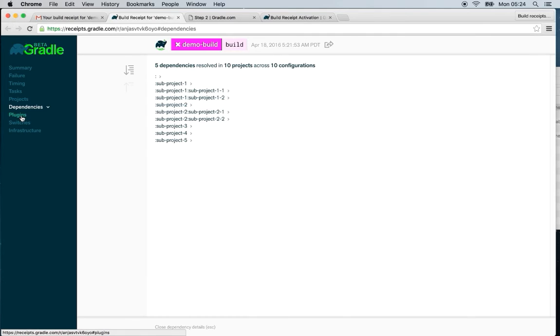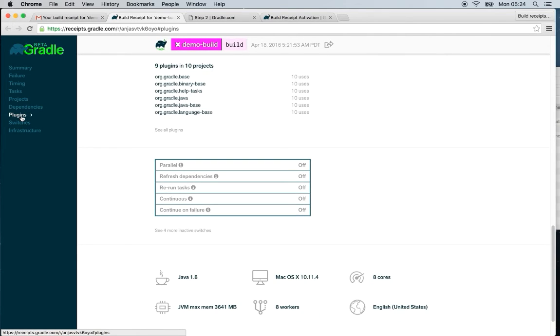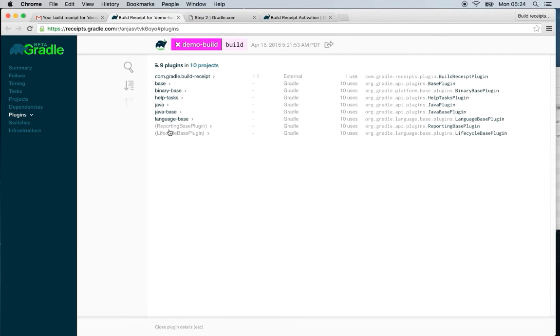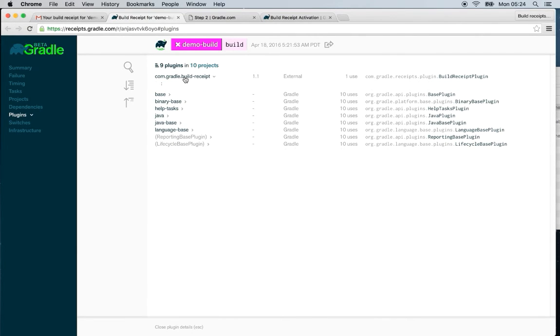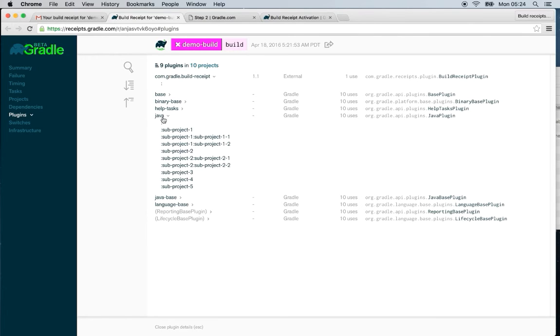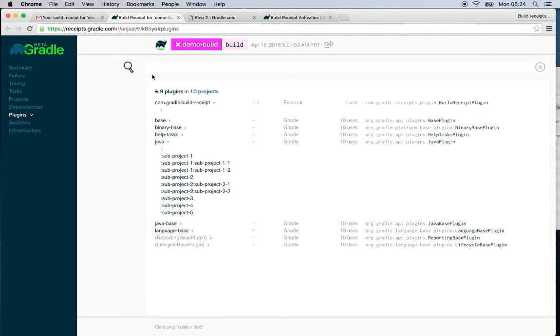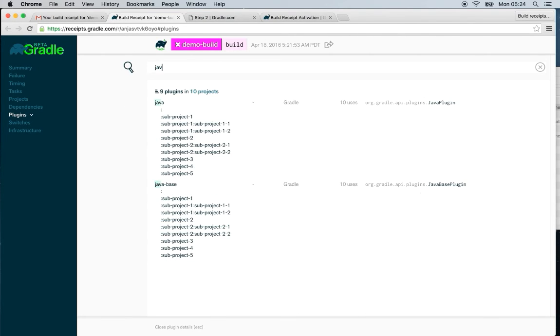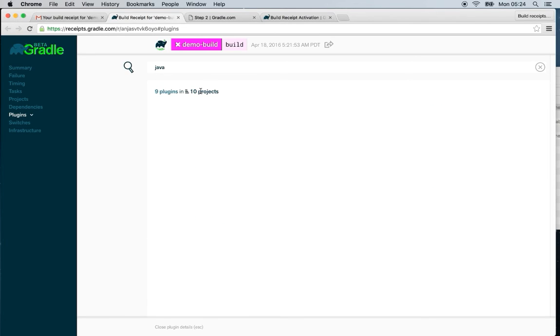The plugins card shows you all the plugins applied to your projects. You can search for any given plugin as well. You can also see the plugins by project.